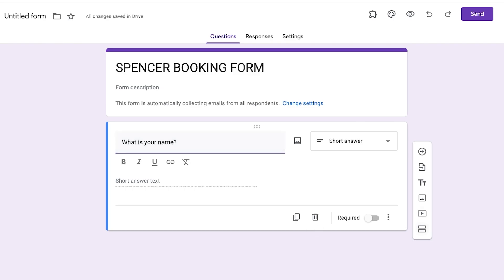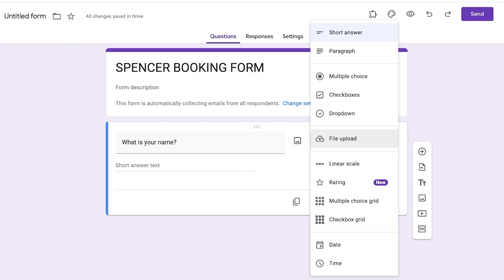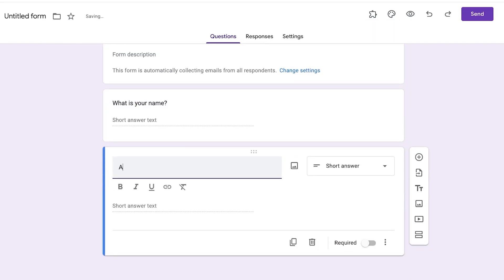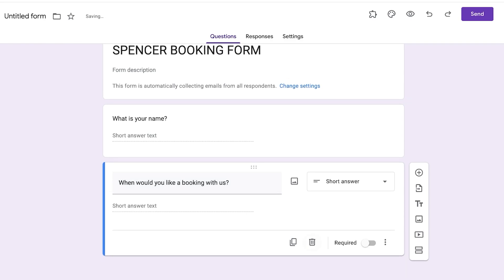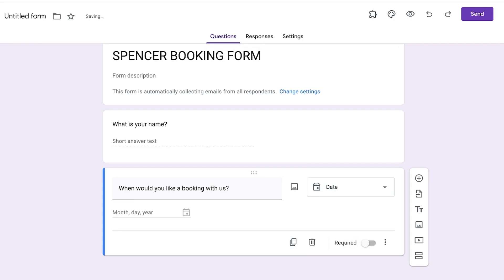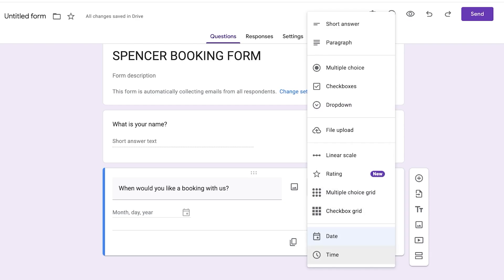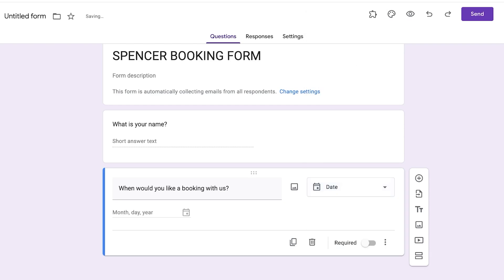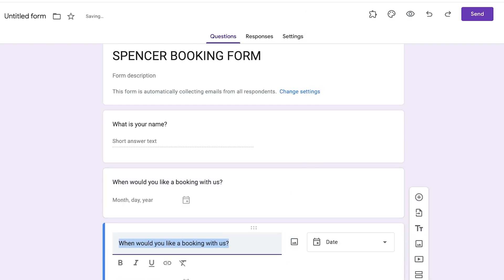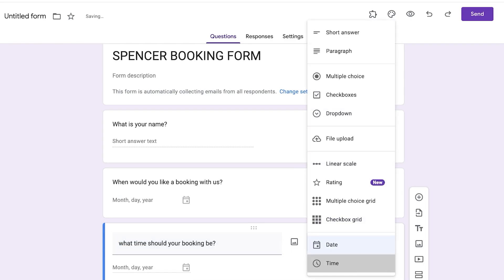Change the first question to a Short Answer type and ask 'What is your name?' Then click to add the next question — duplicate it, and the second question will be 'When would you like an appointment or booking with us?' Change that option to Date so they can enter the month, date, and year. You can also allow them to include a time.